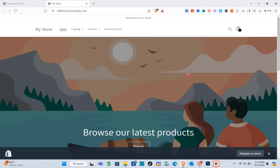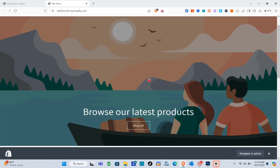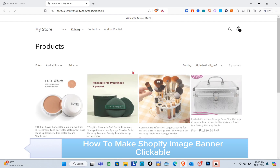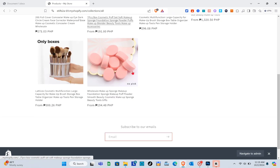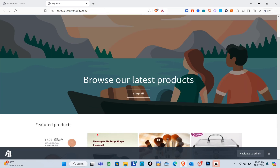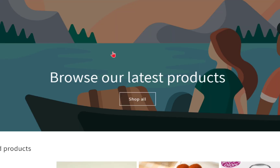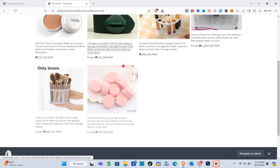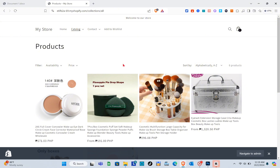Hey guys, welcome to your channel. In this video you'll learn how to add a button on a Shopify banner or how to make your Shopify banner clickable. As you can see right here, when I click on my image banner on my Shopify store I was redirected to my product section. When I click on this one, the link I have put in my image banner is my products link.